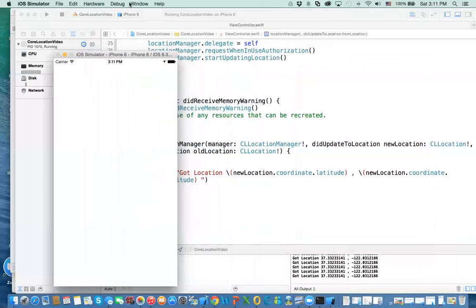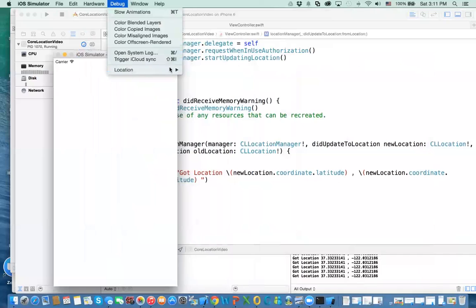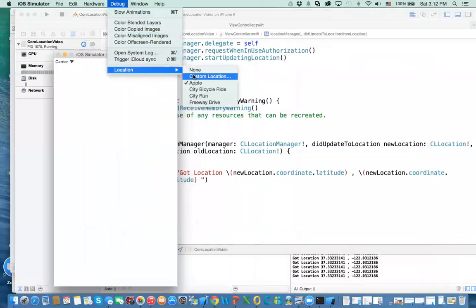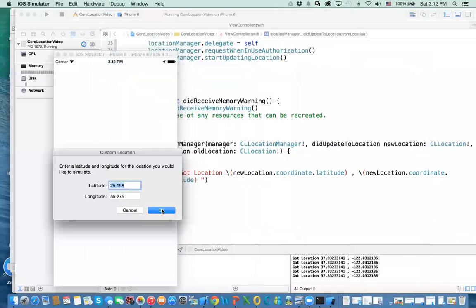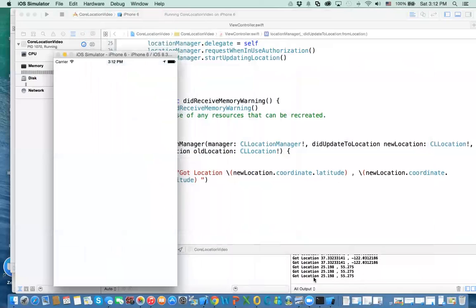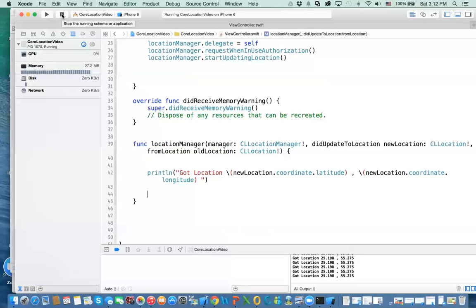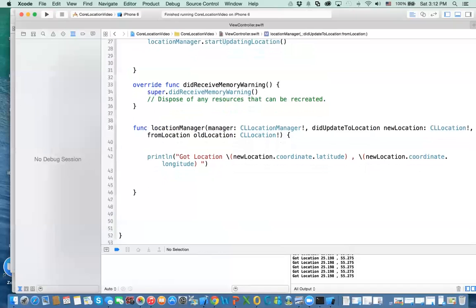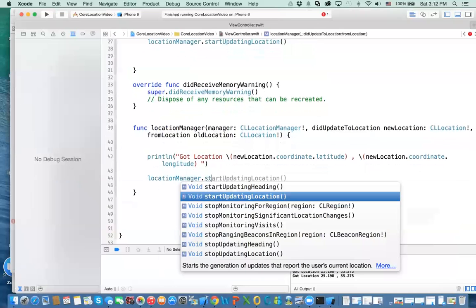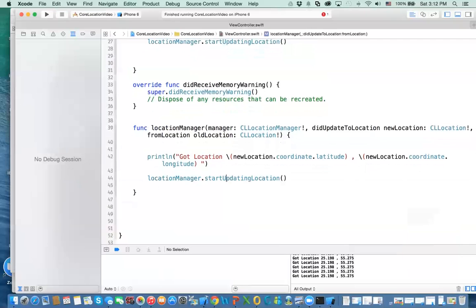If you go to debug and then location, you can specify where you want your location — you can have a custom location. The GPS is always running and getting locations all the time. Maybe you don't want that, to save battery. So you can have your own algorithm. Once you get your location, call locationManager.stopUpdatingLocation so the GPS isn't running all the time.